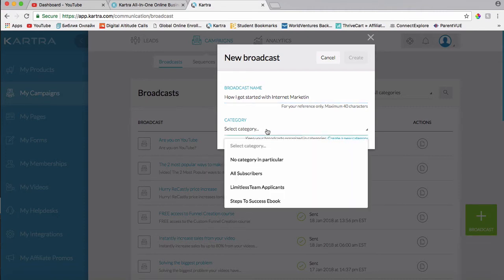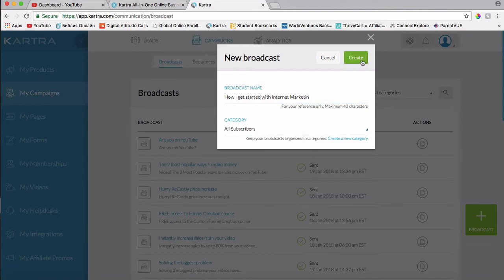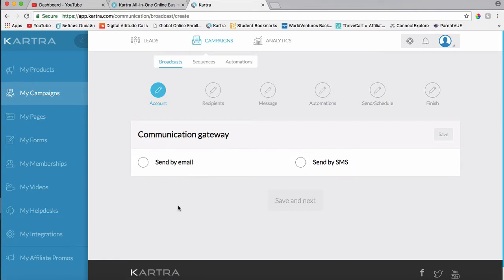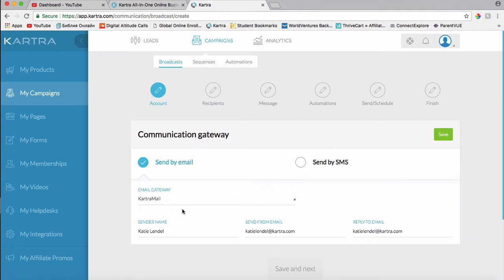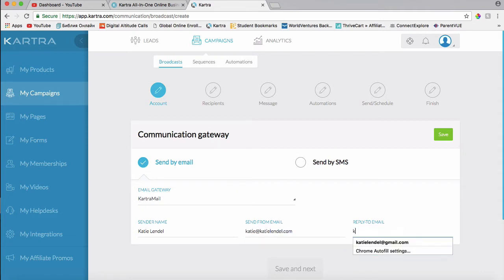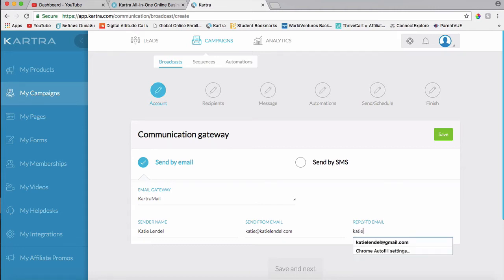Then I'll choose all subscribers. Then I'm going to choose send by email. You can also send by SMS, but this time I will go ahead and send by email. I'll just change this email really quick.